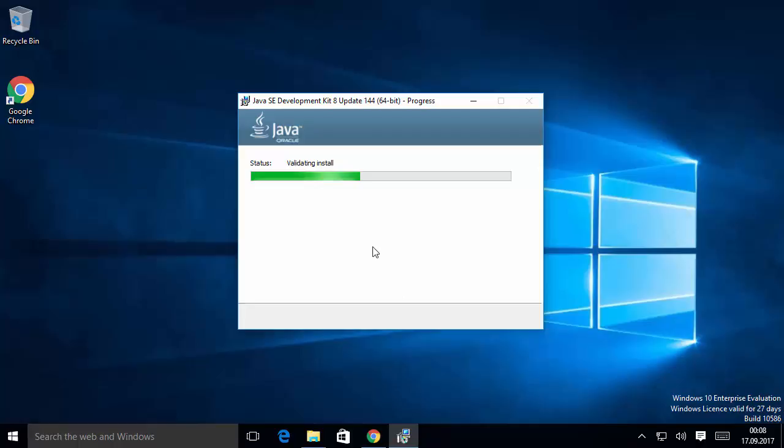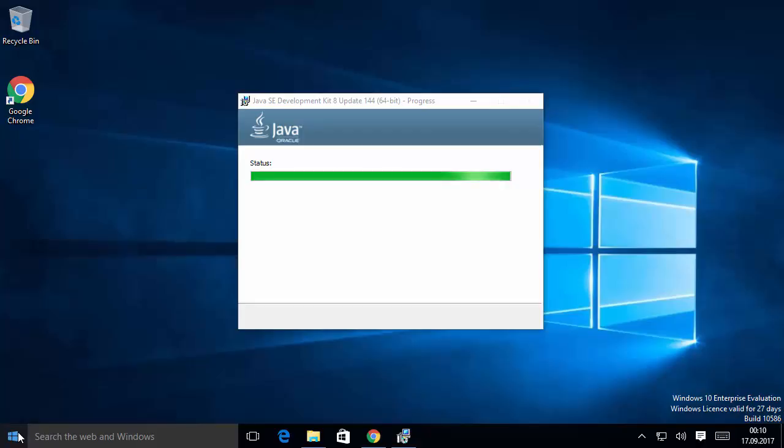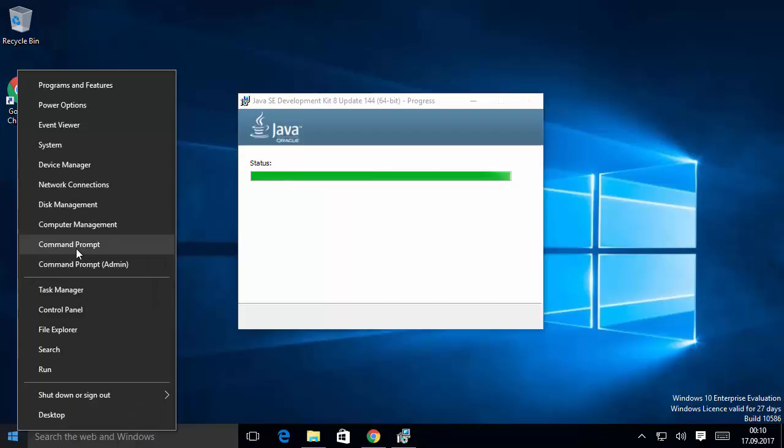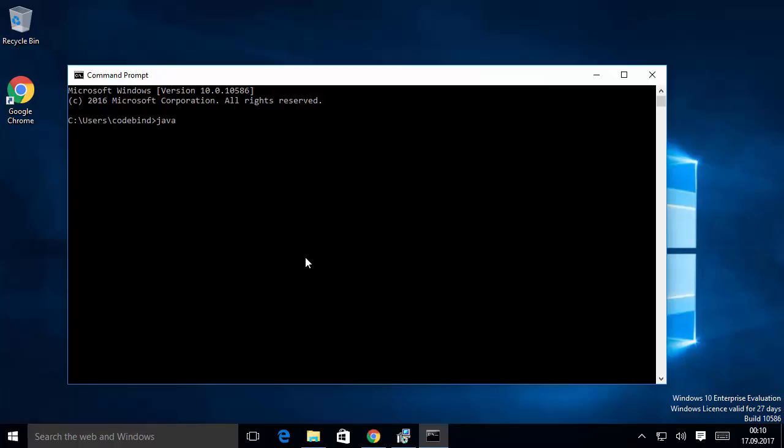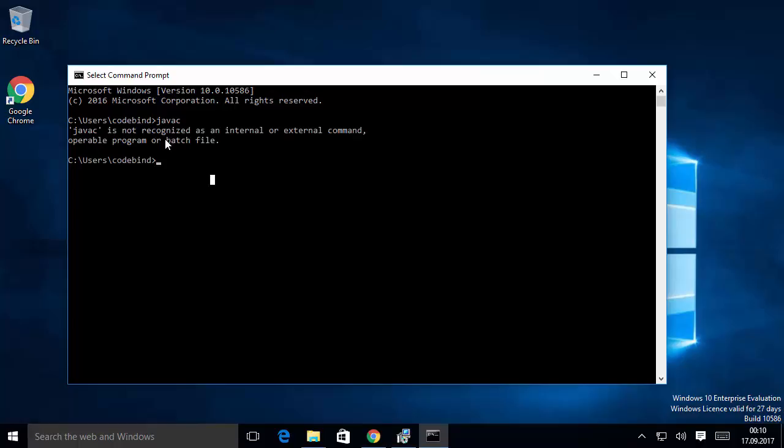Let me show you how to check whether Java is already installed on your system. Right-click on the Windows icon and open the Command Prompt. Once it's open, type javac and press Enter. If it says 'javac is not recognized as an internal or external command,' that means Java is most probably not installed on your system. I'll close the terminal and check again after installation.